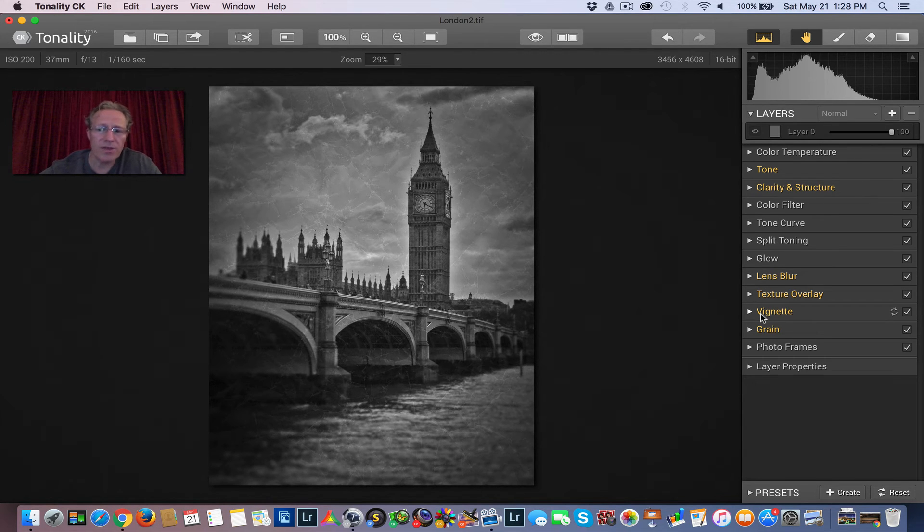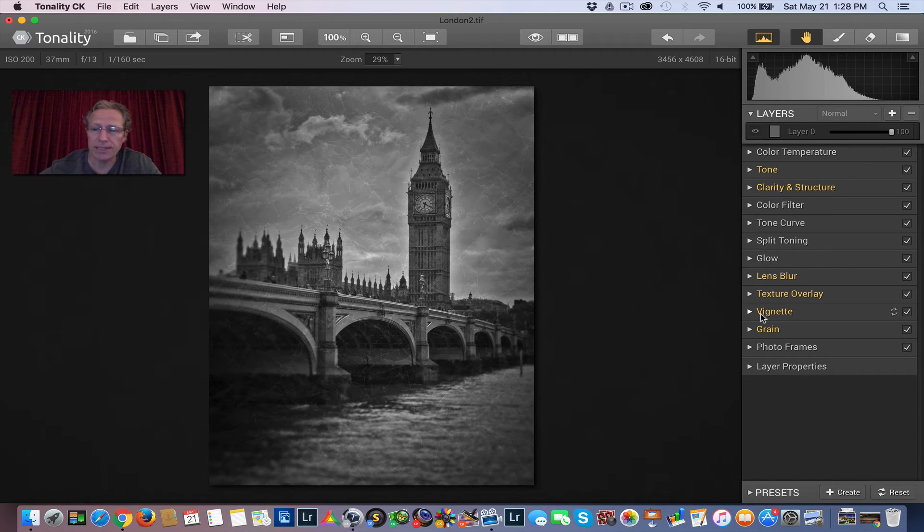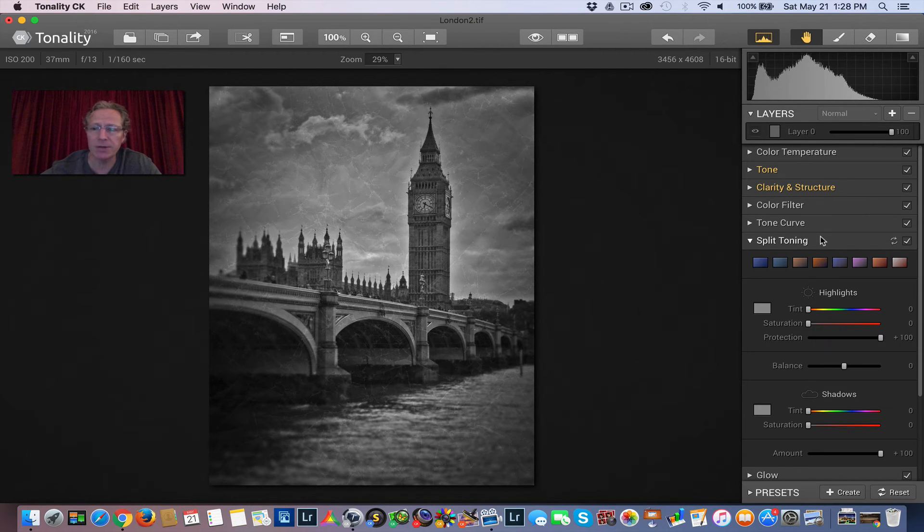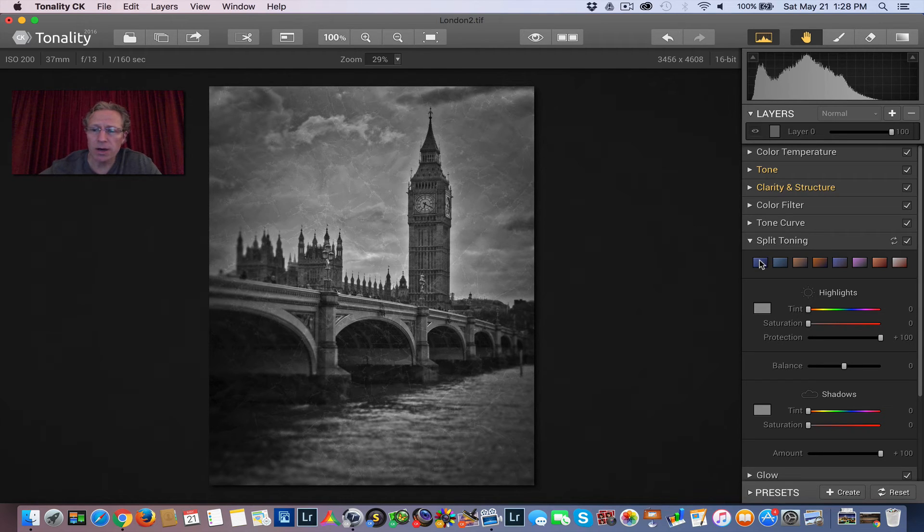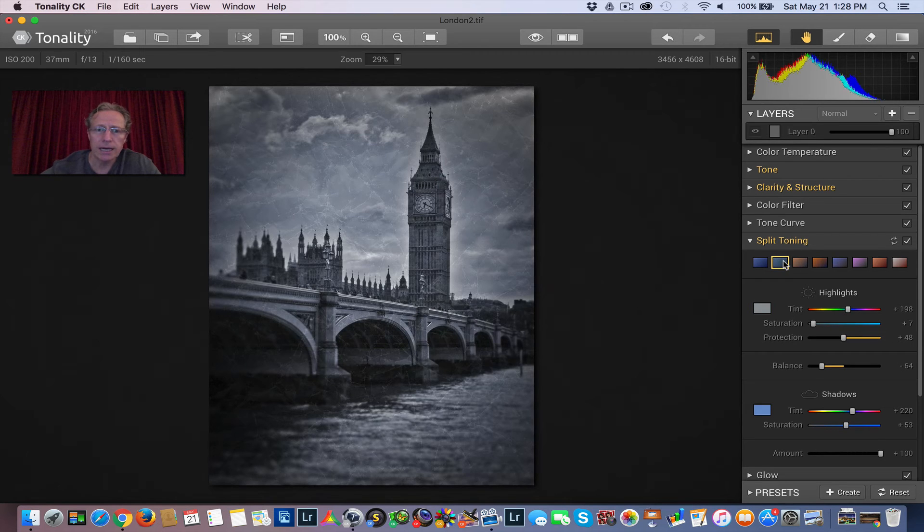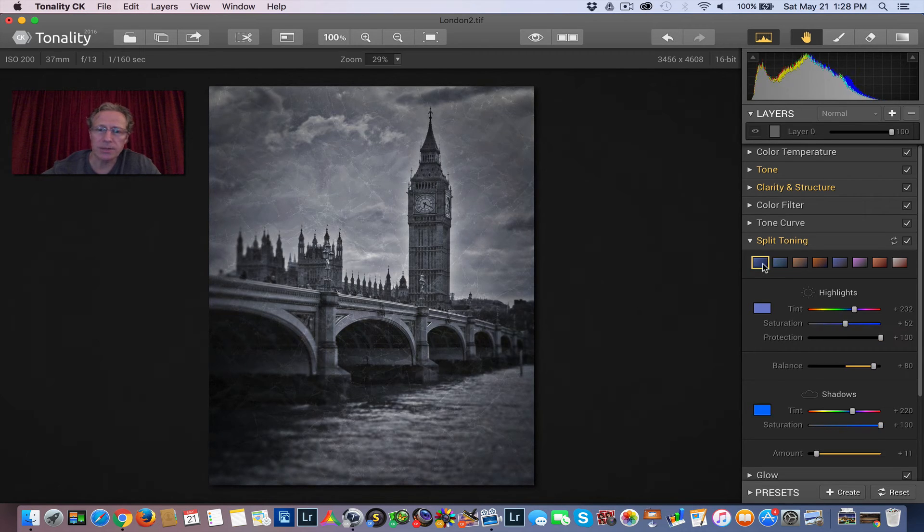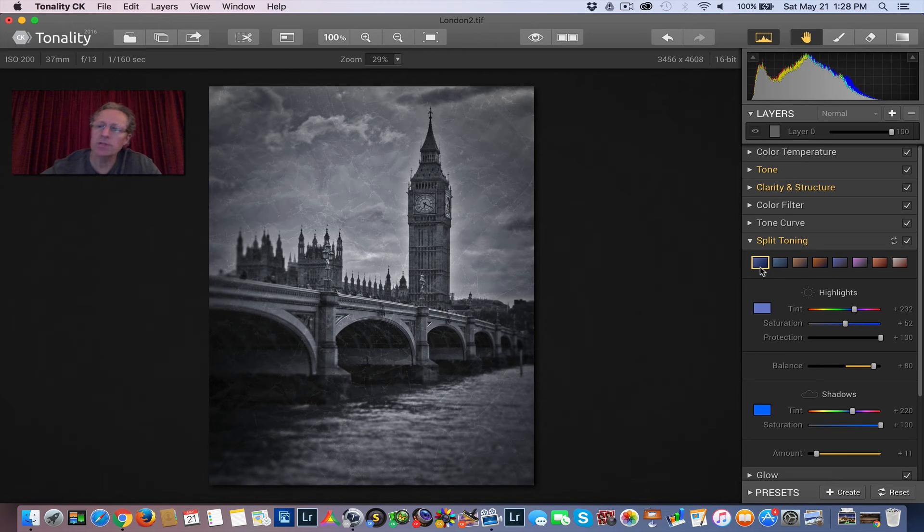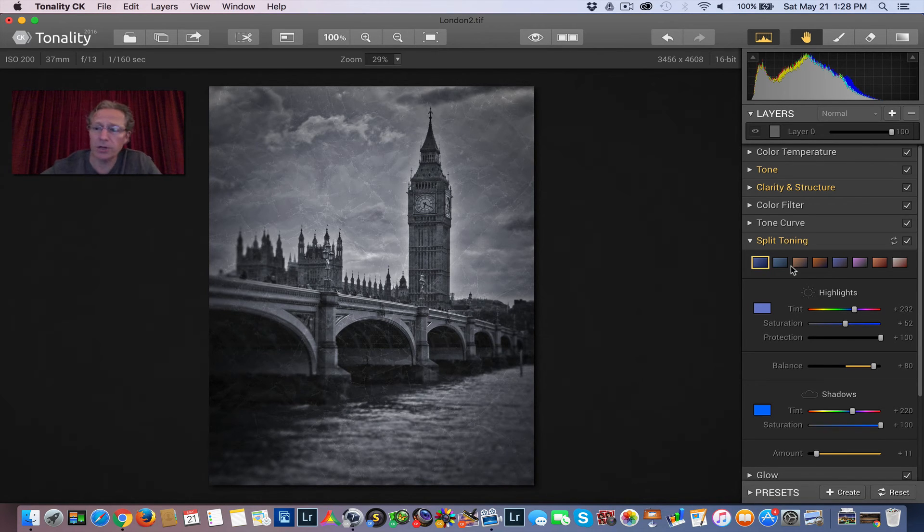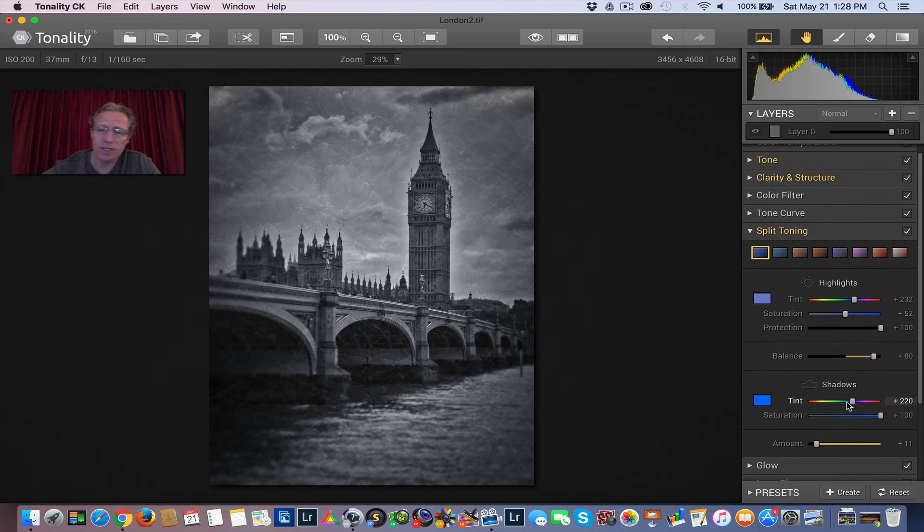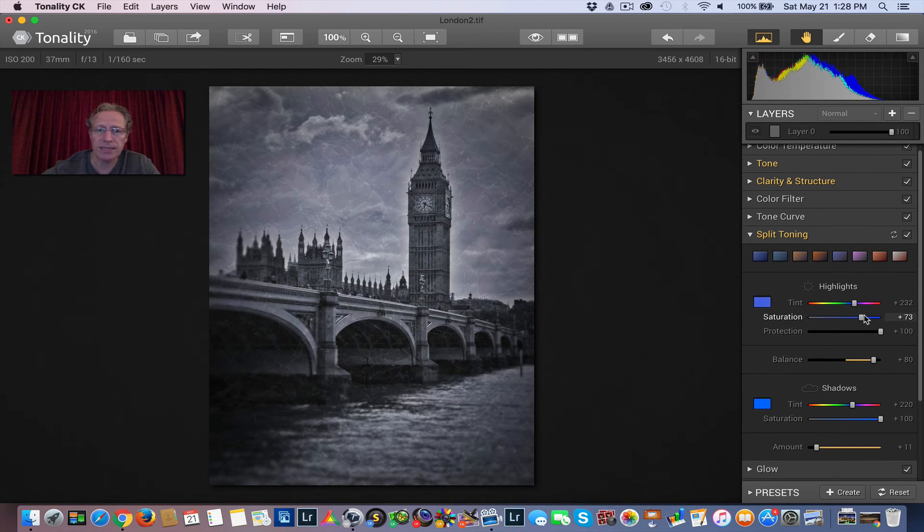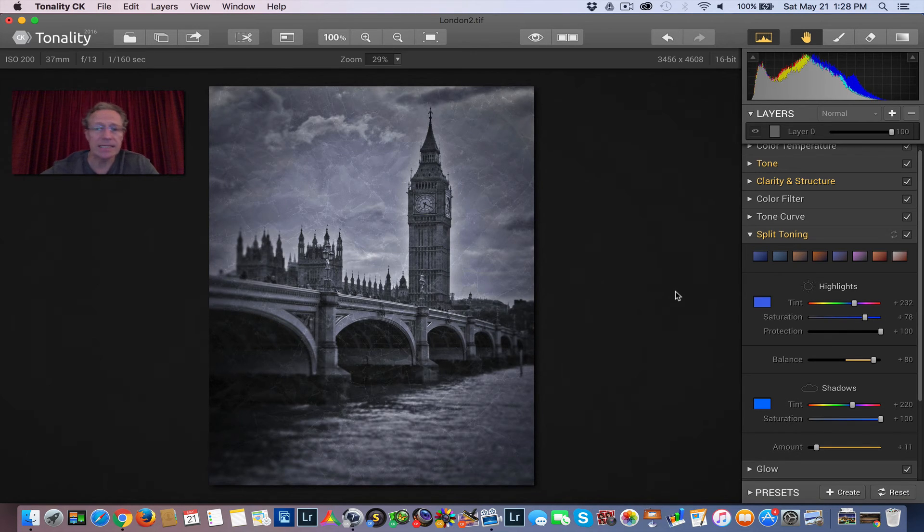One other thing, actually two more things that I think are really cool about tonality. Number one is split toning is built in. So I'm going to click through. There's some presets, basically. A little bit more of a blue. That's actually a little bit more blue. This is a little bit more steel. If you notice, when you click on the different buttons up here that are color-coded, you'll see adjustments occur in the split toning menu below. You can go in and change the saturation and things like that to enhance the effect.